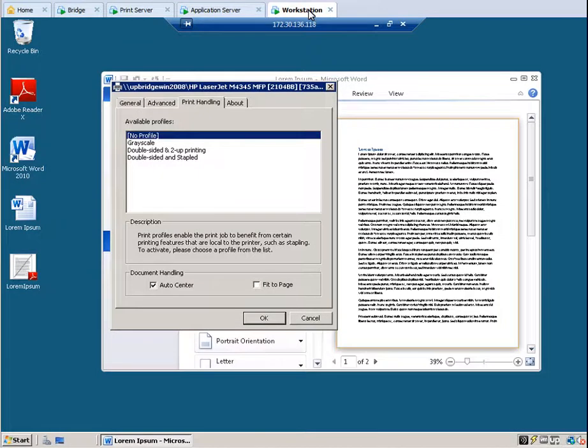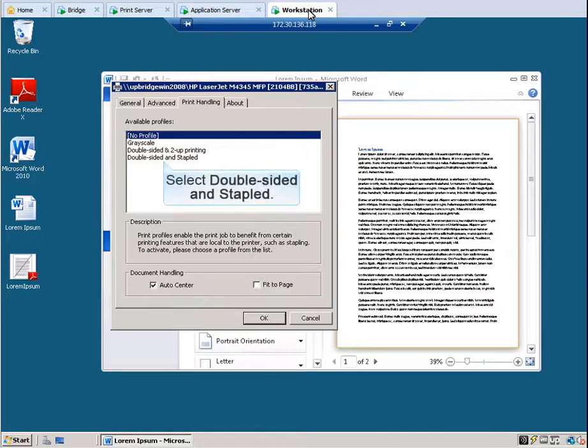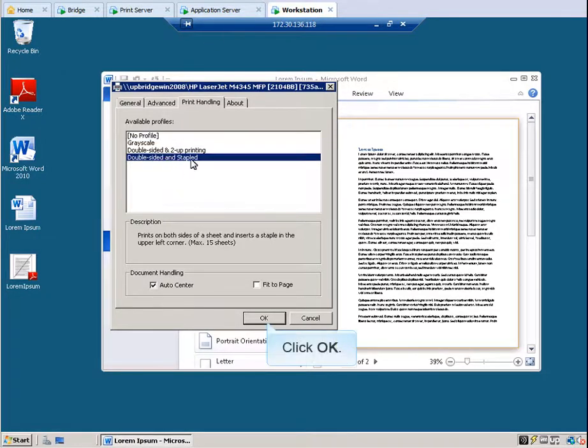However, if the user does not select another profile, Ecoprint will automatically be applied to this document when printing to this HP printer. Let's select Double-sided and stapled, and then click OK.